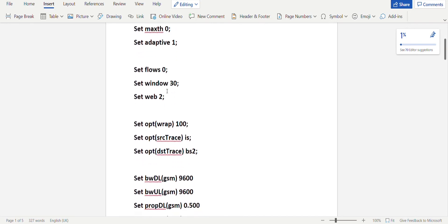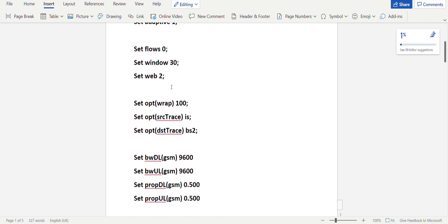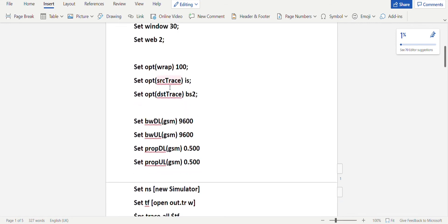For setting the traffic, you have flows equal to zero. Flows here is for a long-lived network — there will be more transactions — but we are not using a long-lived network so it is set to zero. Then you have set window 30 and set web 2. For plotting the statistics, we have set opt wrap 100.